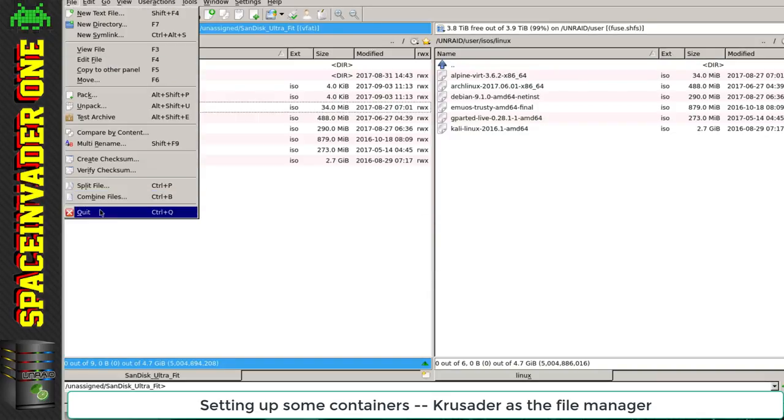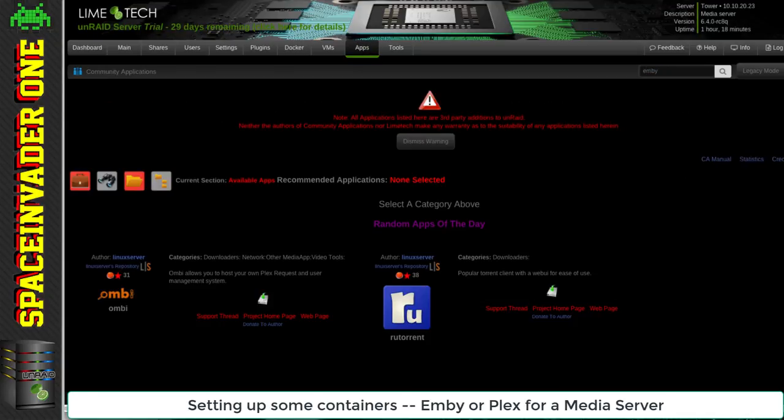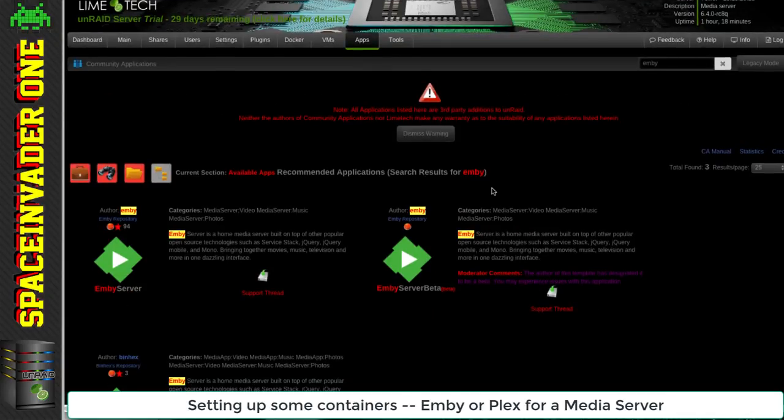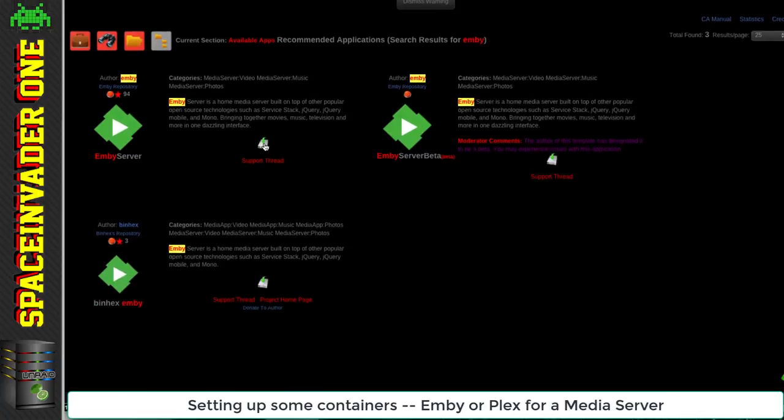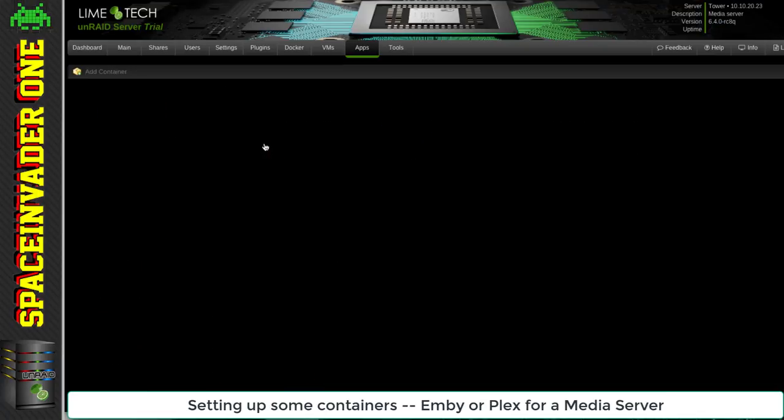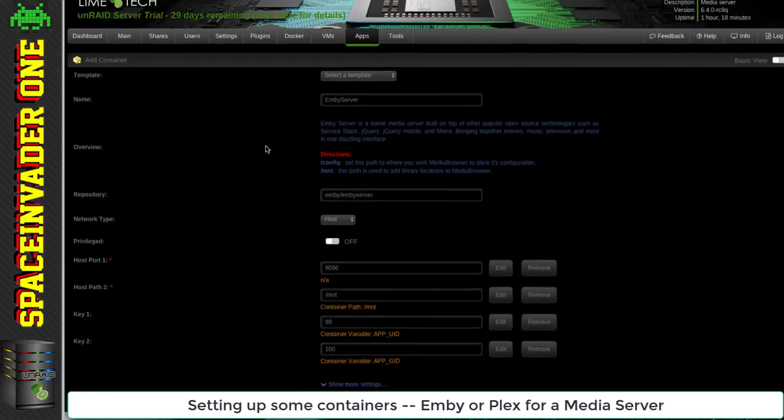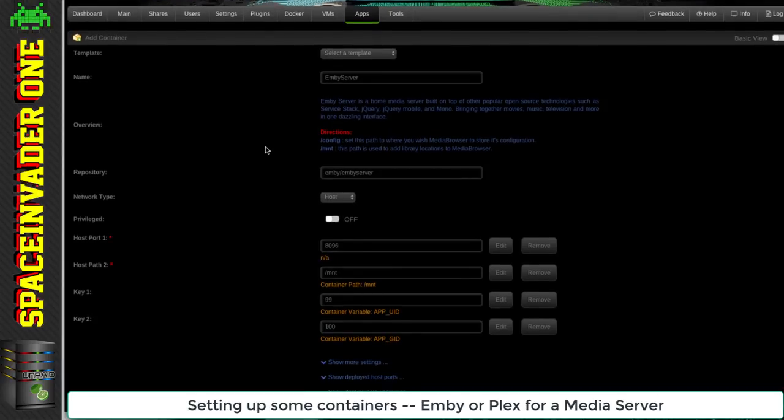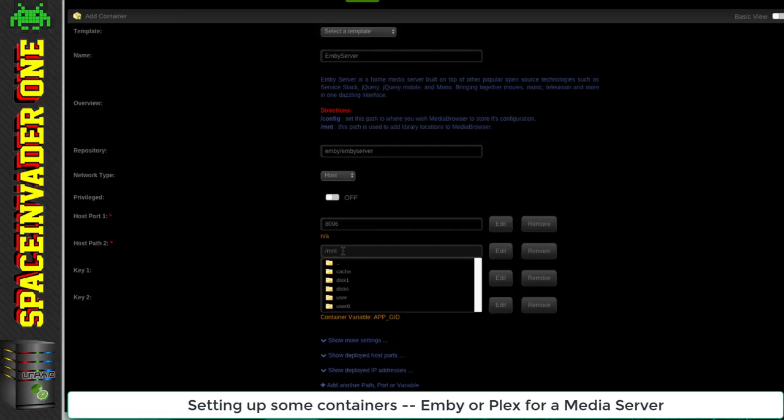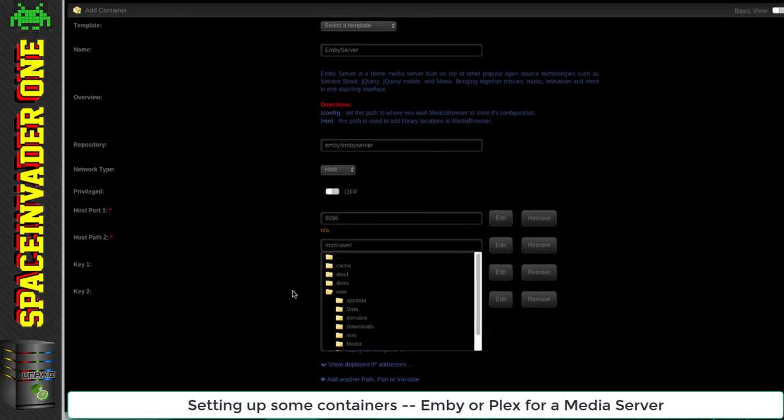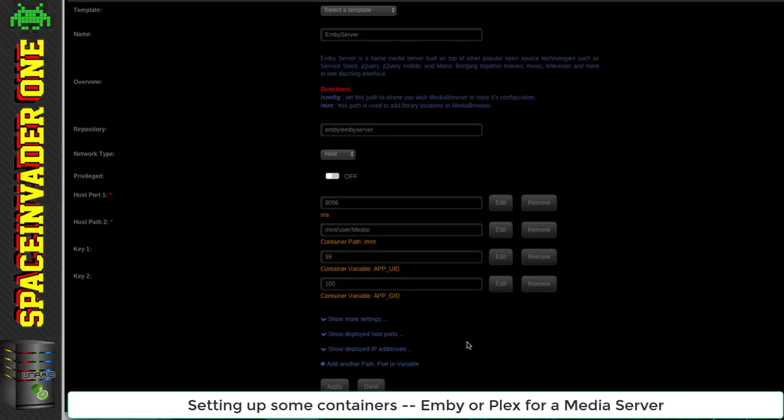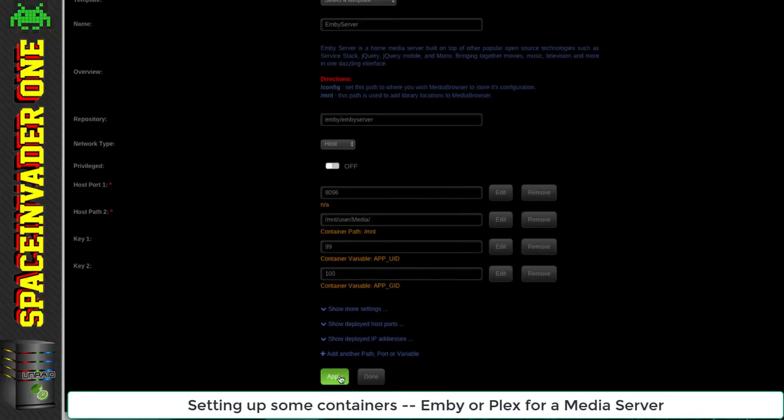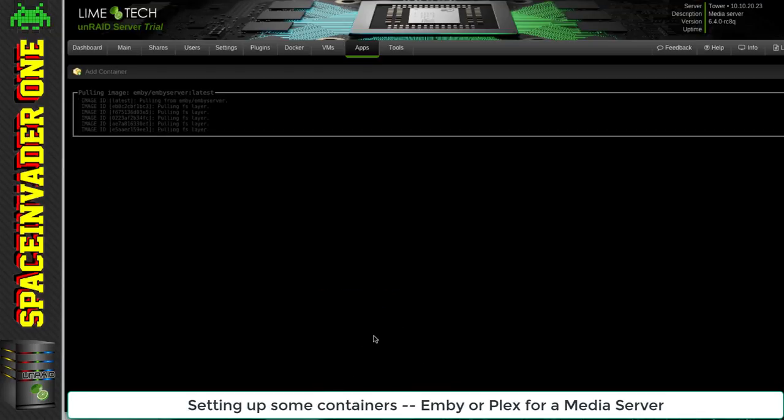Talking about movies, every good Unraid server needs good media server software and I'm going to install Emby. Yes, I know there's Plex as well, but I prefer Emby so I'll install that first. I am going to install Plex too because I'm not building this server for me to use, so by having both, the next owner can choose which one they prefer. What I'm doing here is mapping the media path - the media share we set up earlier - onto the docker container so we'll be able to see all the media and play it back.